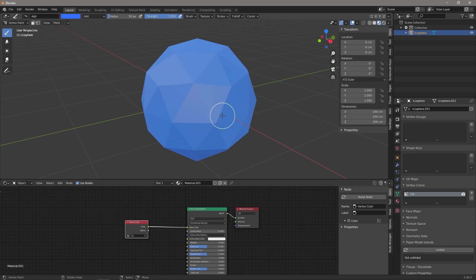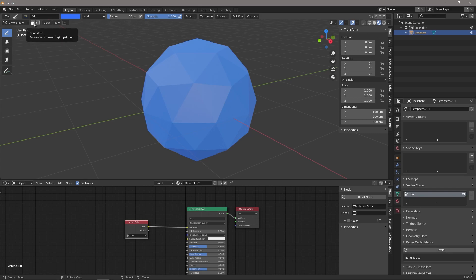So what do we do if we want to change individual faces? What we have to do is come up here, and you've got these two little toggles. You have to toggle on paint mask.